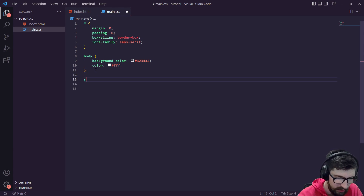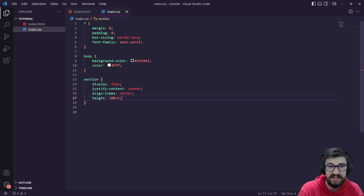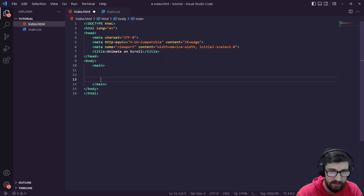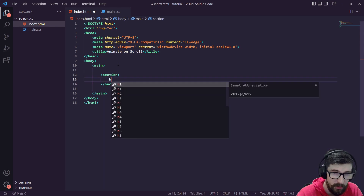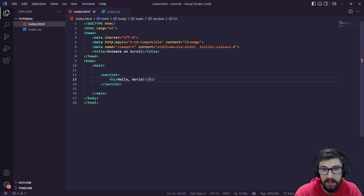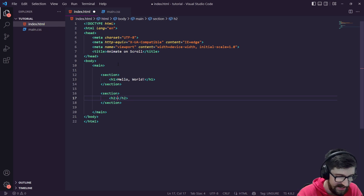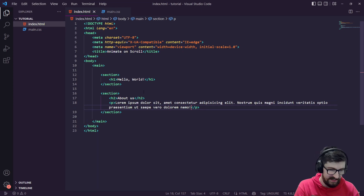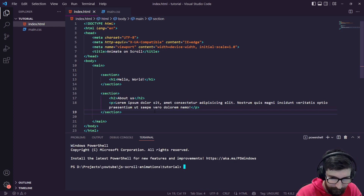We'll set the font family to sans-serif so it's not all curly, then give the body a background color — a dark gray, something like #323442 — and set the text color to white so we can see any text on screen. Then we're going to create sections. We'll use a main wrapper and inside it create a section with an h1 saying 'Hello World', then another section with an h2 saying 'About Us' and a lorem ipsum paragraph of 20 words.